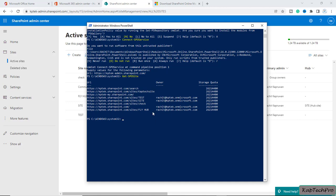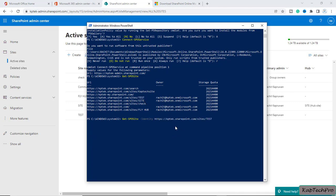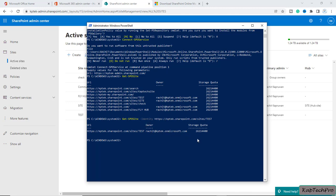Now if you want to see details of a particular site, you can simply type: Get-SPOSite -Identity followed by the URL of the site you want details for. I want to see the details of my test site, so I'll copy its URL, paste it in, and press Enter. You can see the URL, the site owner is racheta@captec.onmicrosoft.com, and the storage quota.